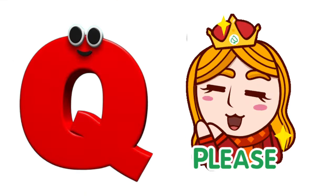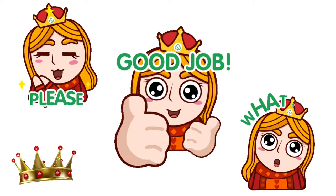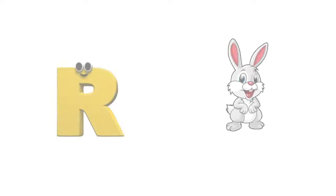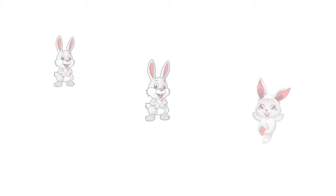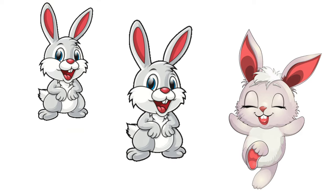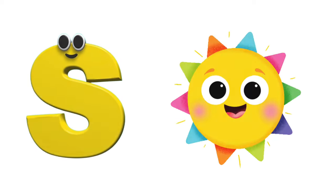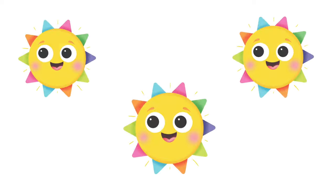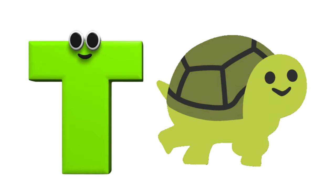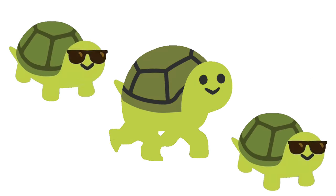Q is for queen, qu-qu-queen. R is for rabbit, r-r-rabbit. S is for sun, s-s-sun. T is for toad, t-t-toad.